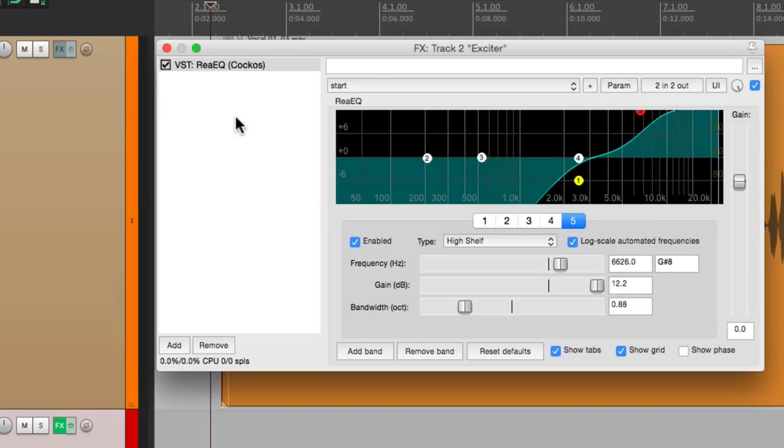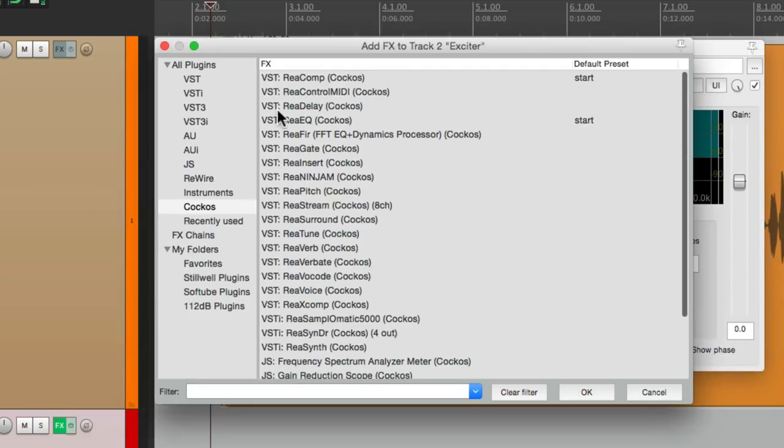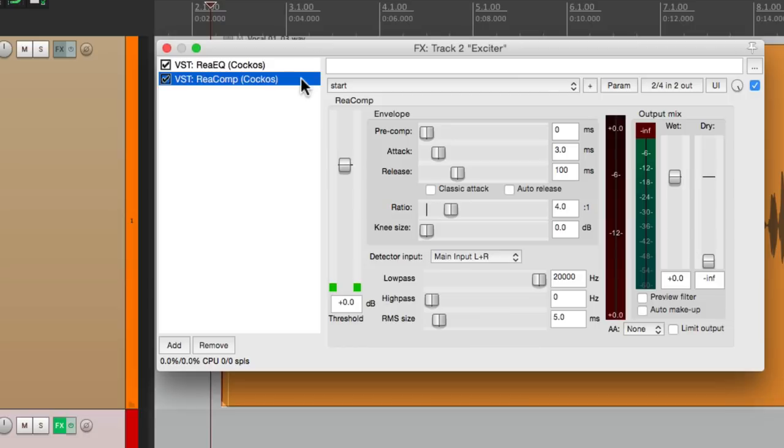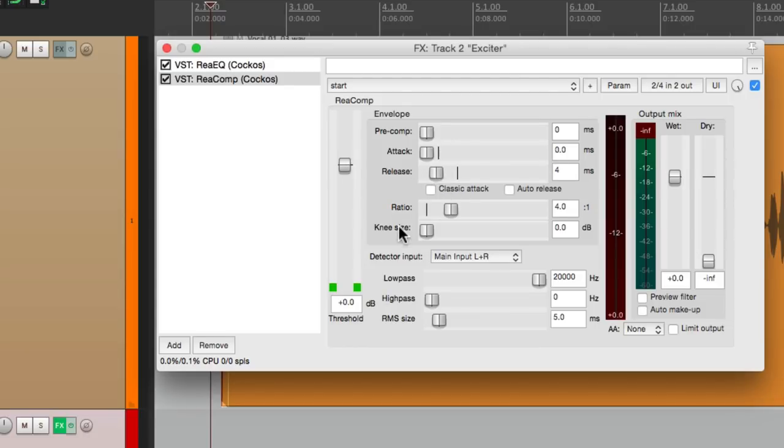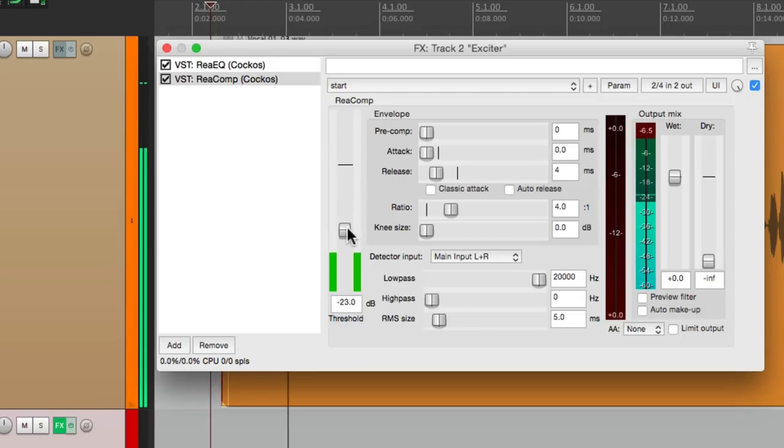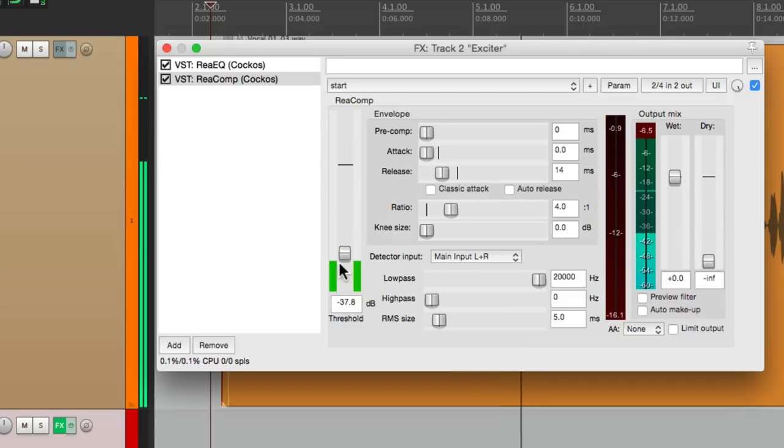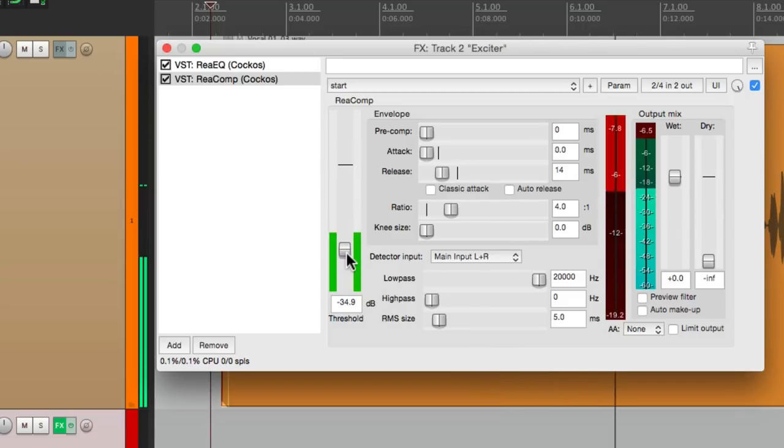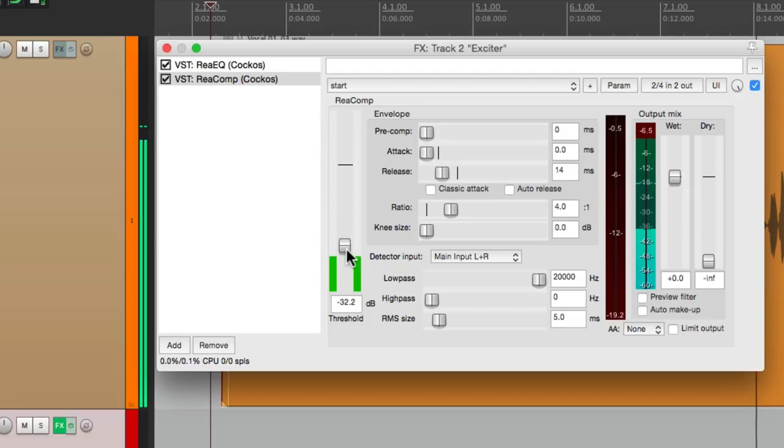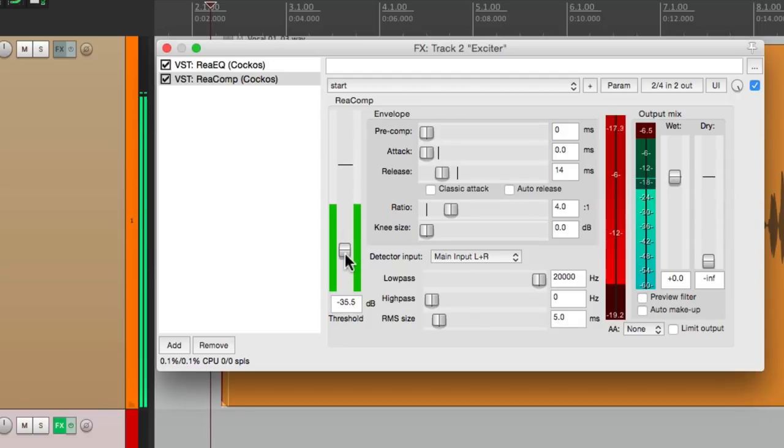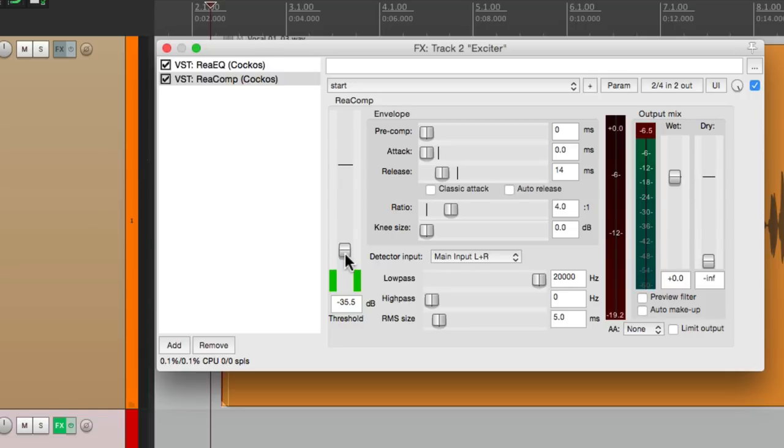Now we add a compressor to control it right here. Right there feels good.